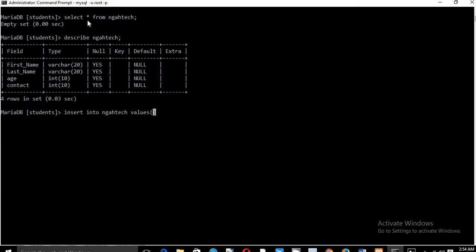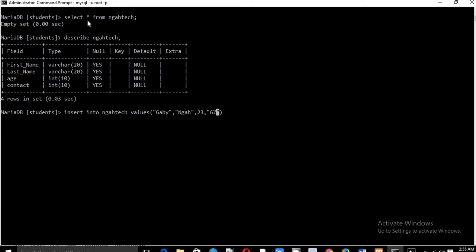So INSERT INTO MGA Tech VALUES, open bracket and close. The first one is going to be a first name, so it should be input. The first name is Gabi, last name is going to be MGA, then we have the age to be 23, and then the contact number would be 666650186592. That's my own contact number, but only call...